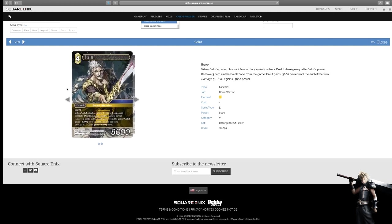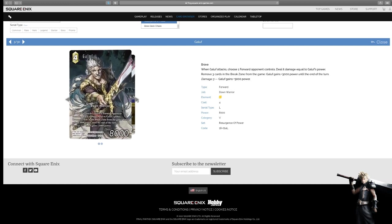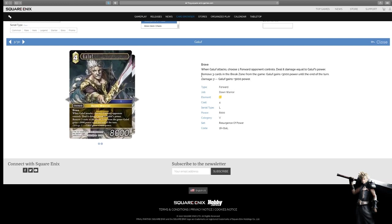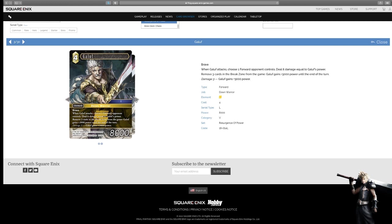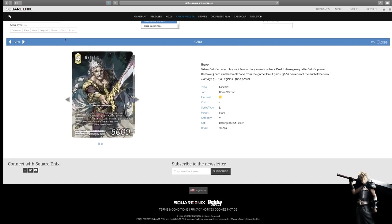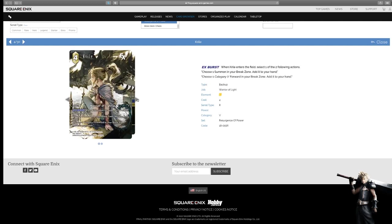I like not being able to be targeted in general, because you can get around both, technically. But I think not being broken is easier than it can't be targeted. Galif. Very nice-looking card, as well. This is the Legendary. We got it early here in the review. Brave, when he attacks, choose a forward your opponent controls. Dealing damage equal to Galif's power. Remove three cards in the break zone from the game. Galif gains 3,000 power until the end of the turn. And at damage three, he becomes 11k. So, all in all, very strong card. I guess he strayed away from his force you to block kind of thing. In this one, he kind of power-crept himself every set, in my opinion. And so, now this was the best one. Just comes out straight and punches people in the throat.